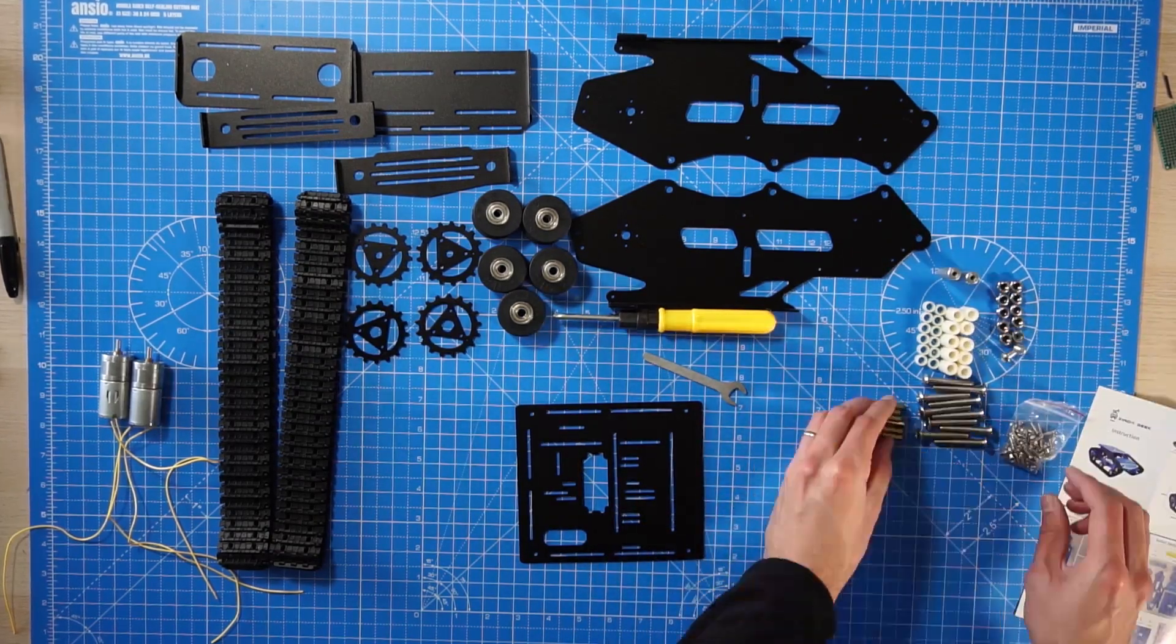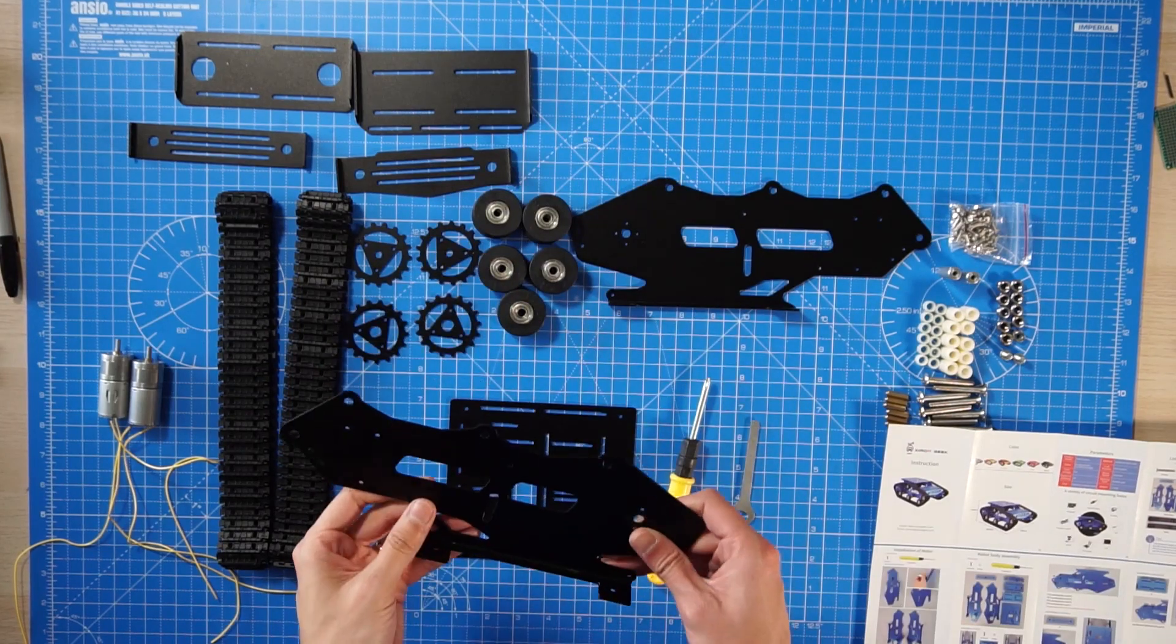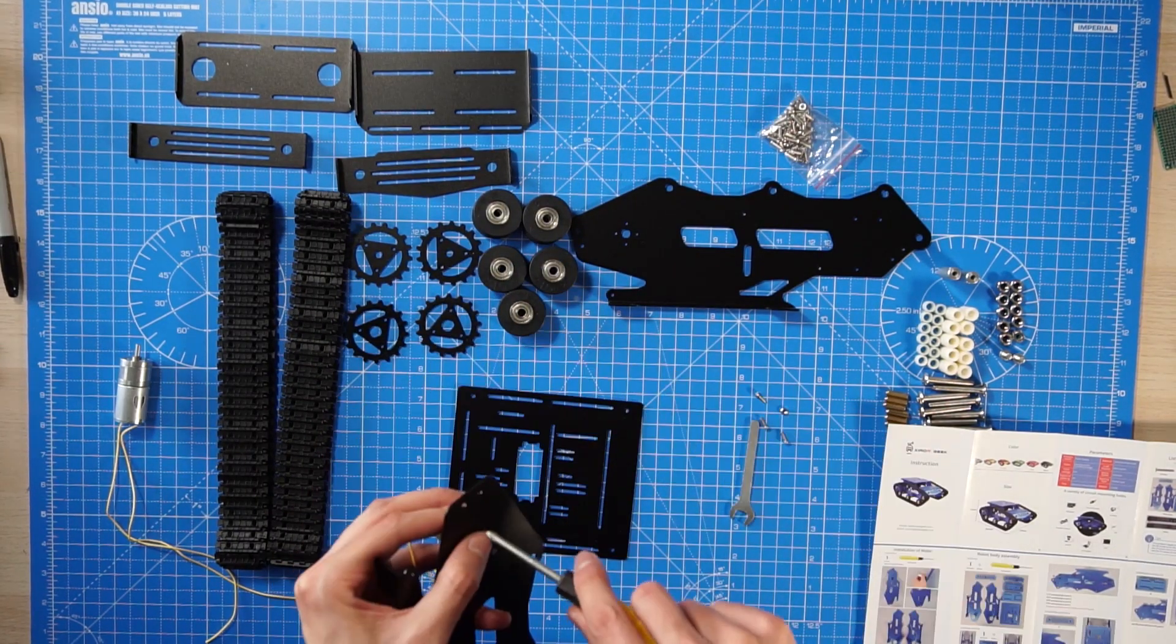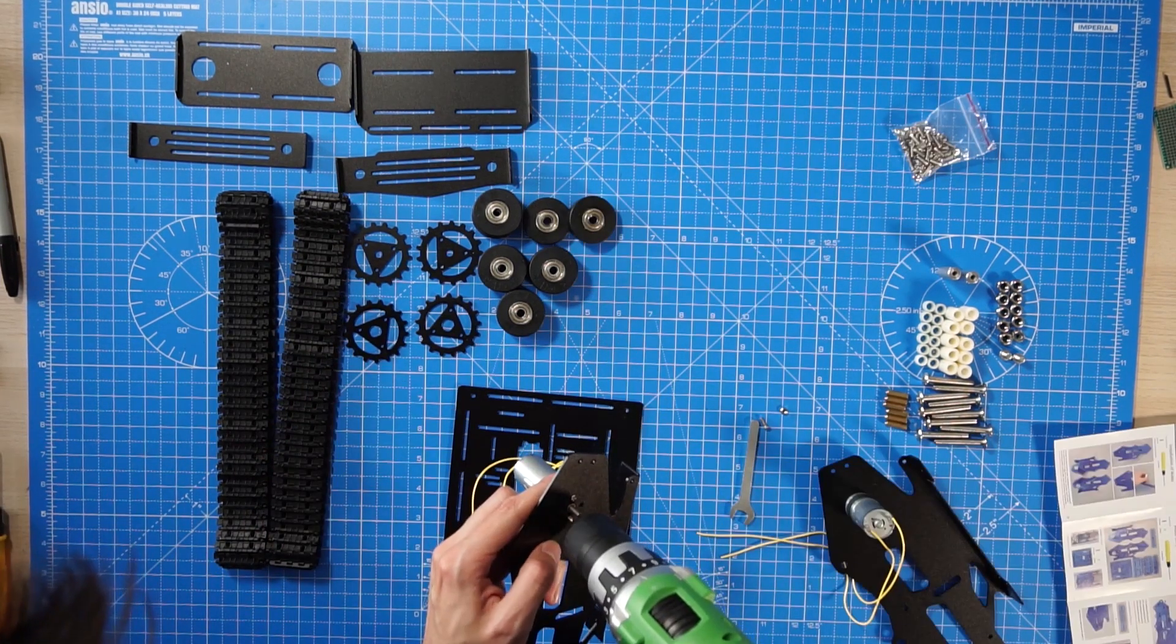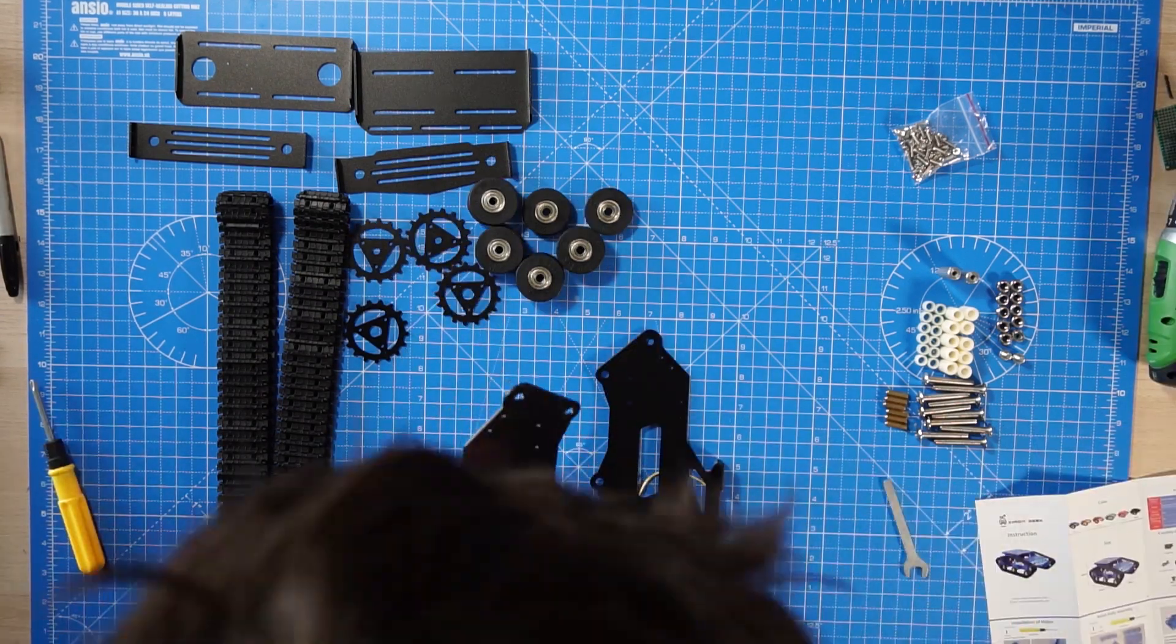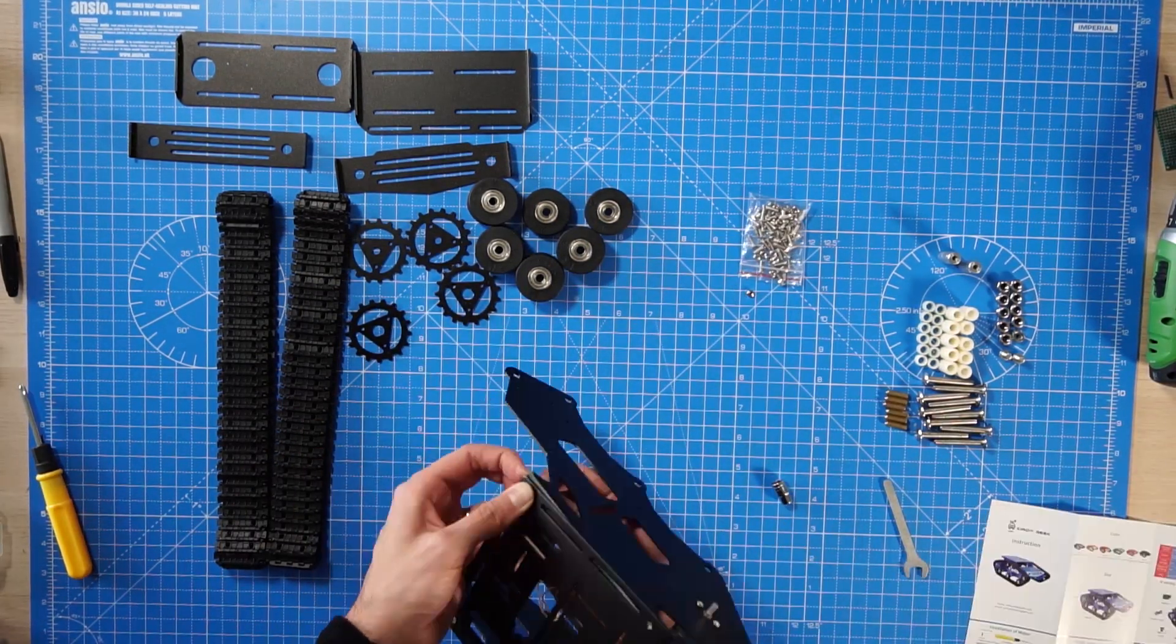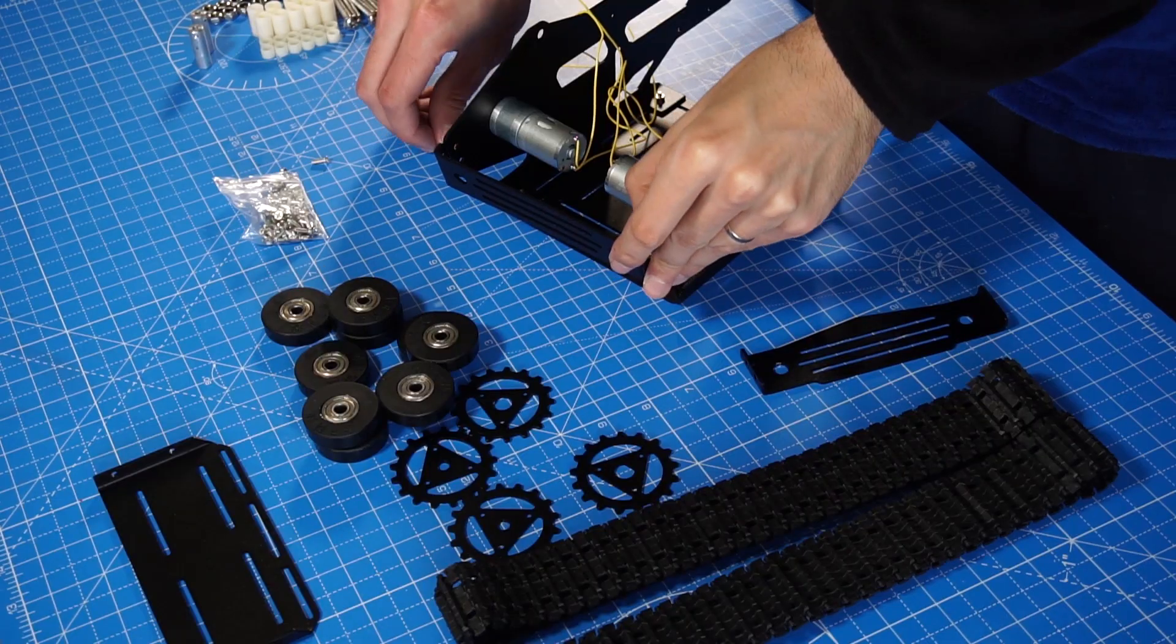In the instructions, everything is shown in detail. The rest of the process is very straightforward, it's like lego for adults. Just follow the instructions and screw and tighten some nuts.